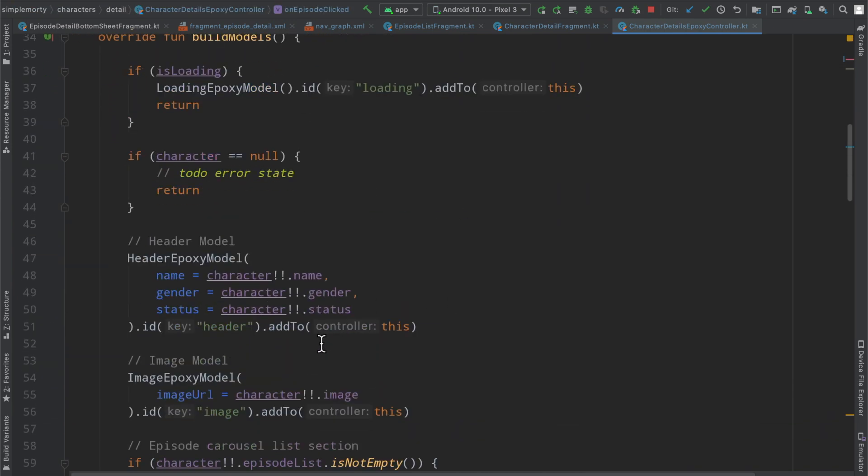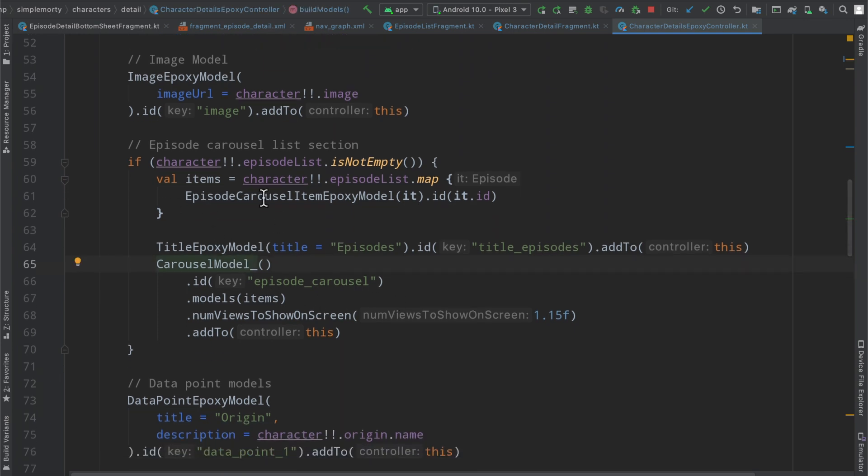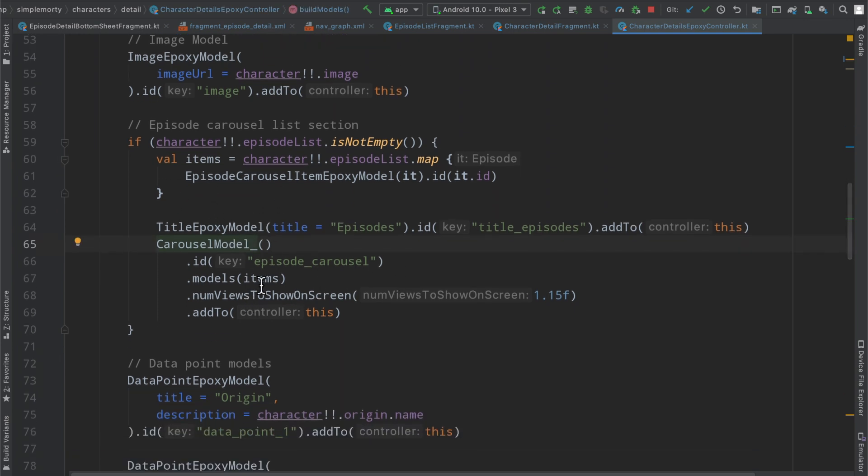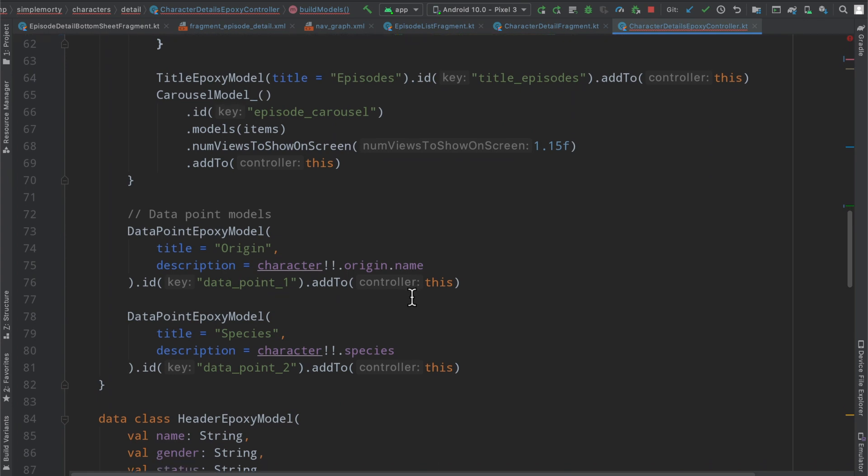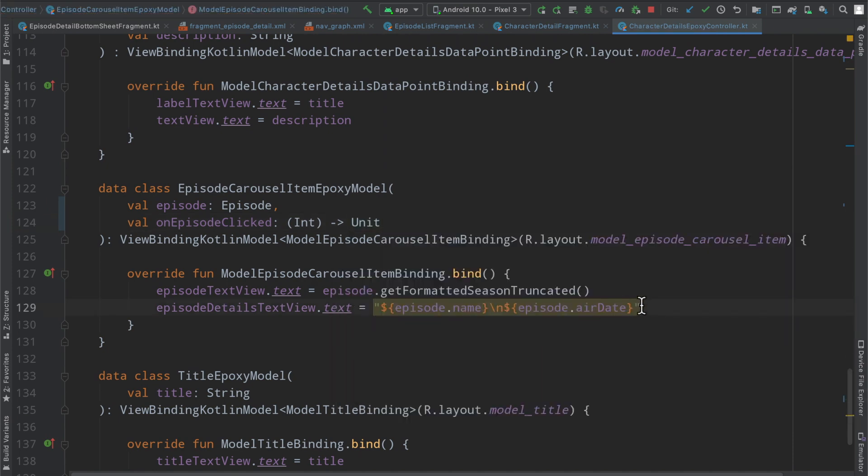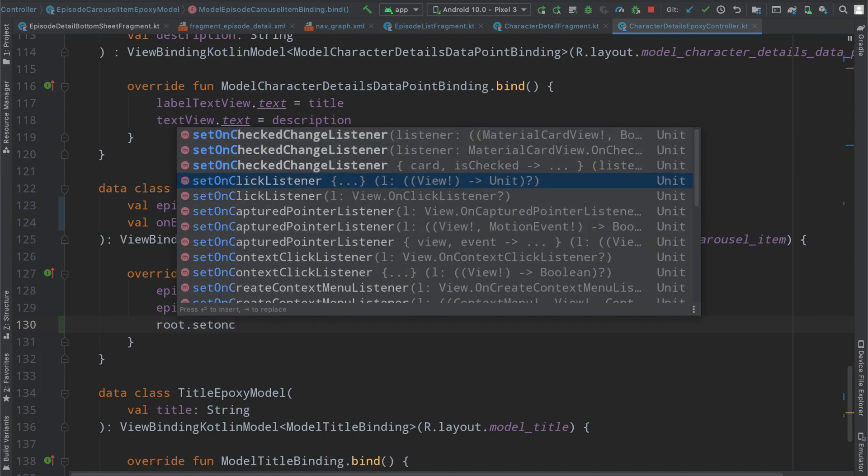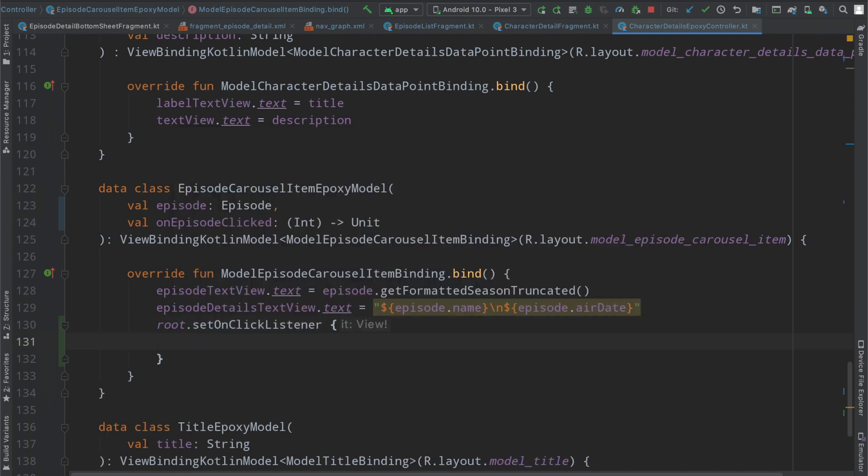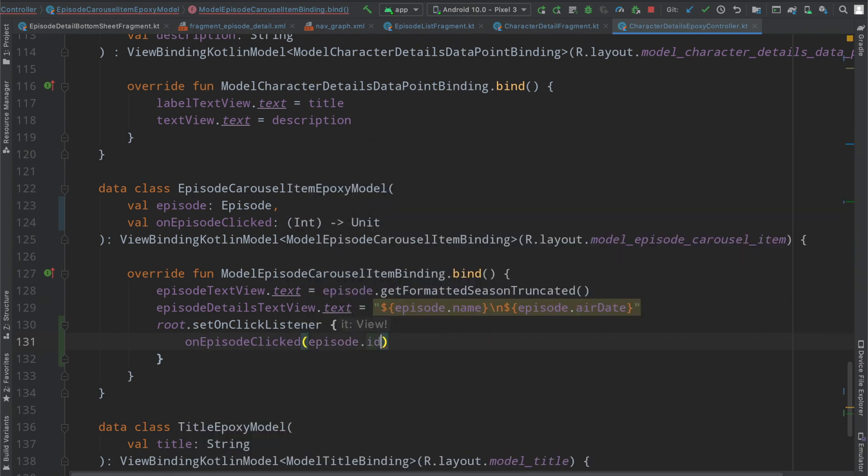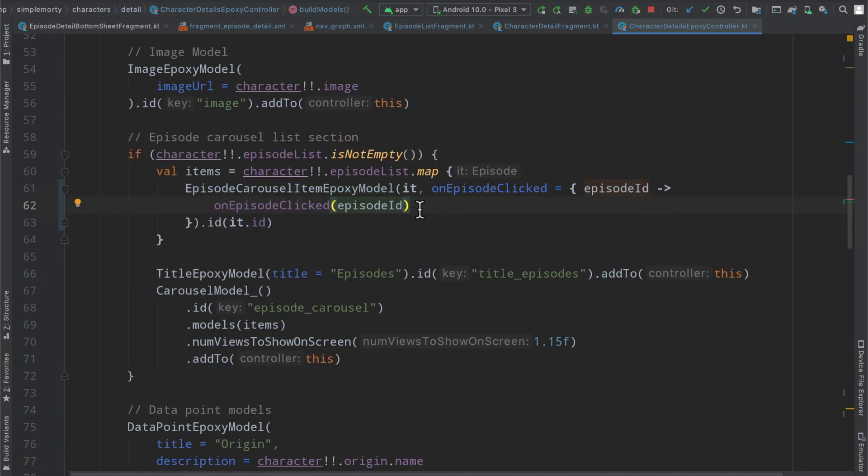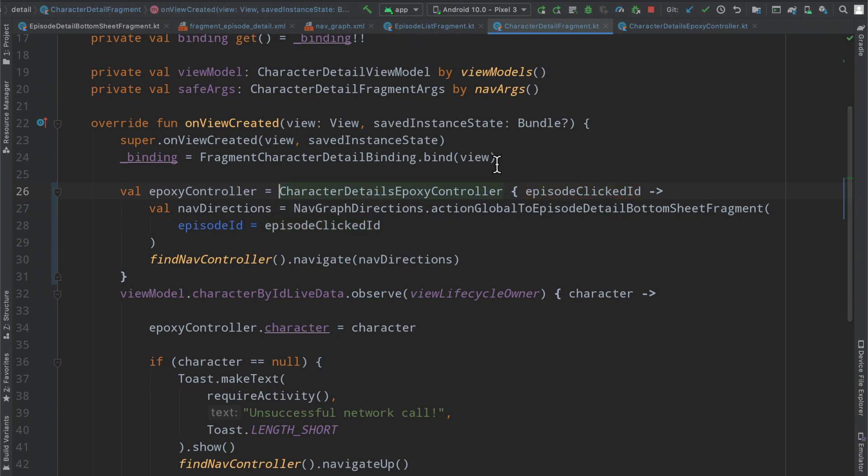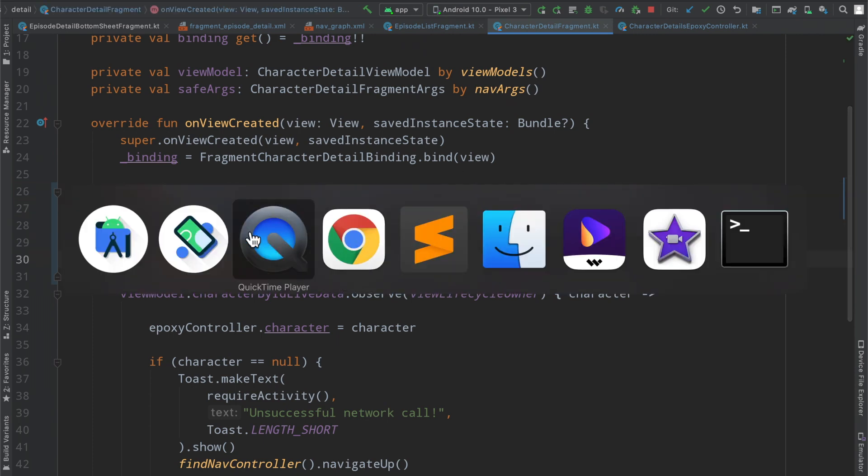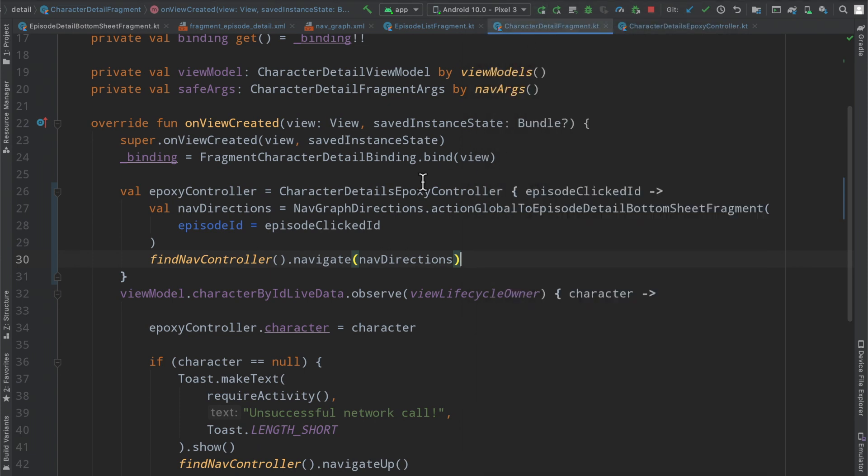So if we go ahead and complete this implementation here by making use of this callback here inside of our carousel model, where do we set the items, which is items, and so we're just going to add that in here. It's going to say on episode clicked, the on episode clicked, we will just bubble this information up here and basically say root dot set on click listener on episode clicked with the episode dot id. So then if we take a look at this, okay there we go, so we just have a little callback defined here to bubble things up to the callback here. Nothing fancy going on but essentially we are going to run this code when we click an element in the character details fragment on the episode carousel.